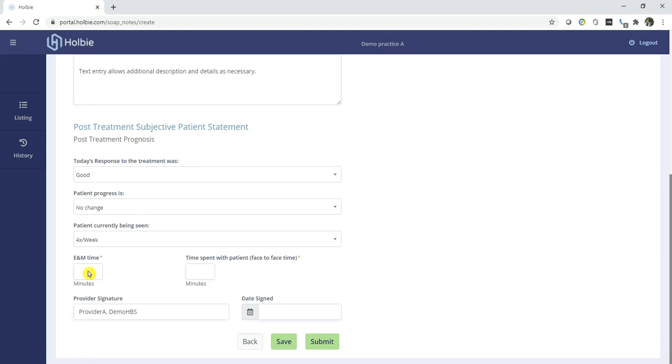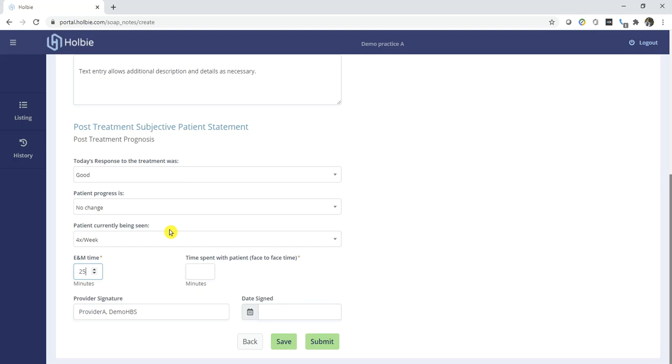Underneath E&M time, you will need to supply the E&M time representing the complexity for this visit. This is the total amount of time that was involved with this particular visit. This may include time after and beyond the actual patient face-to-face encounter time, any additional research time, etc. Within the time spent with patient face-to-face, you need to enter the specific amount of time where you were actually in direct contact with the patient.